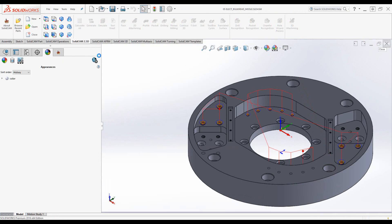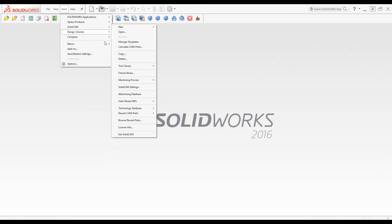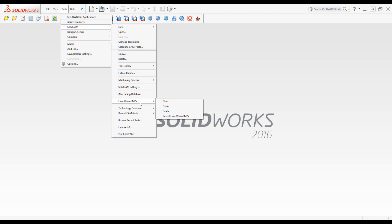Now let's close this to go to our SolidCAM hole wizard machining process. You'll note we have now a tab that will take us directly to the hole wizard processes.